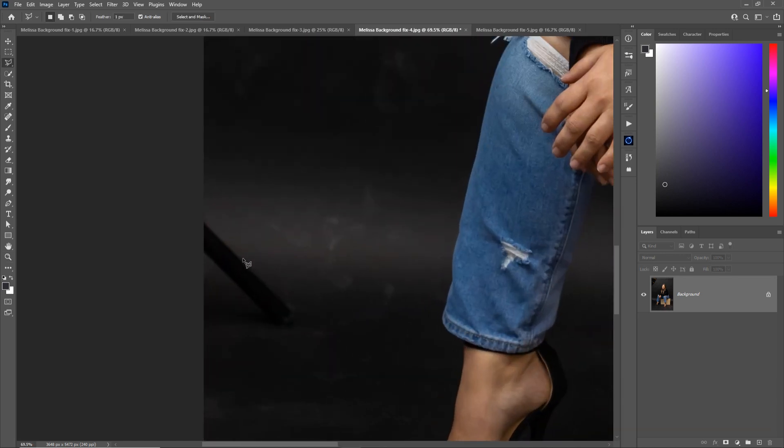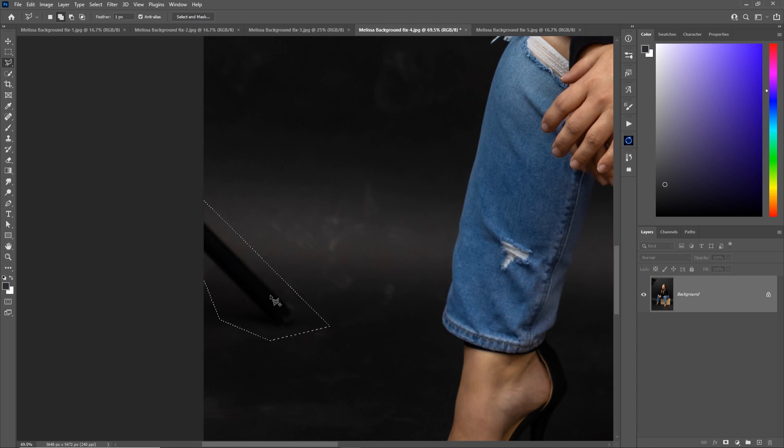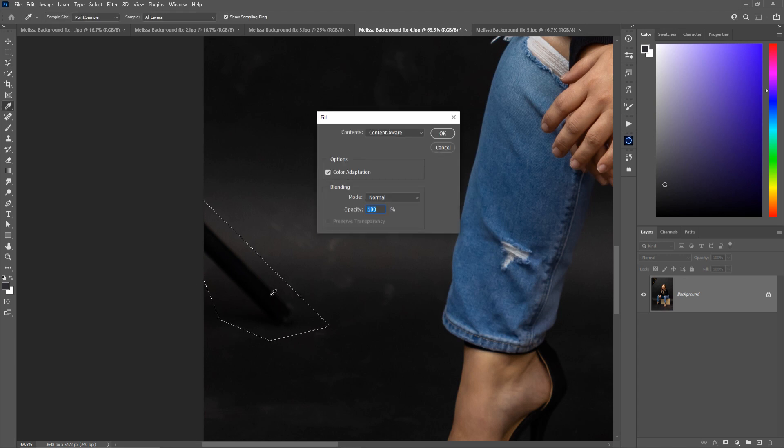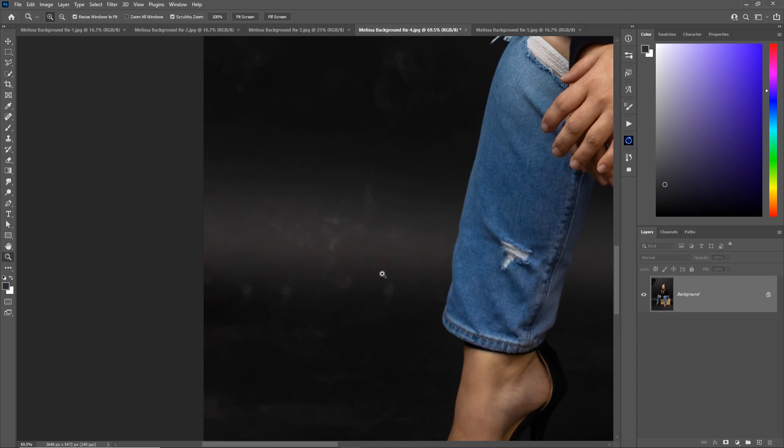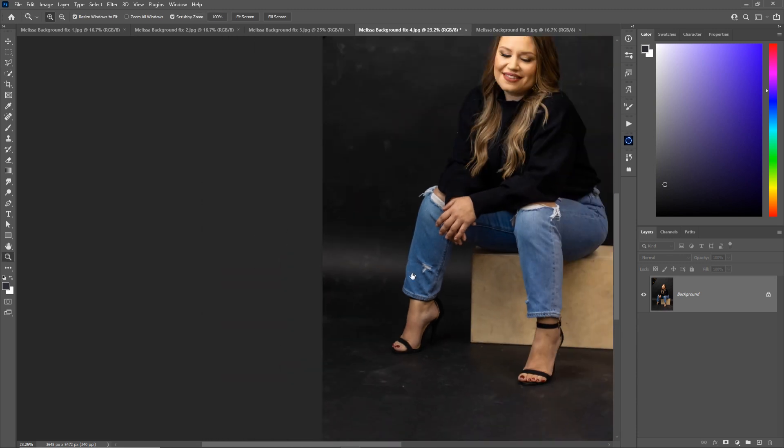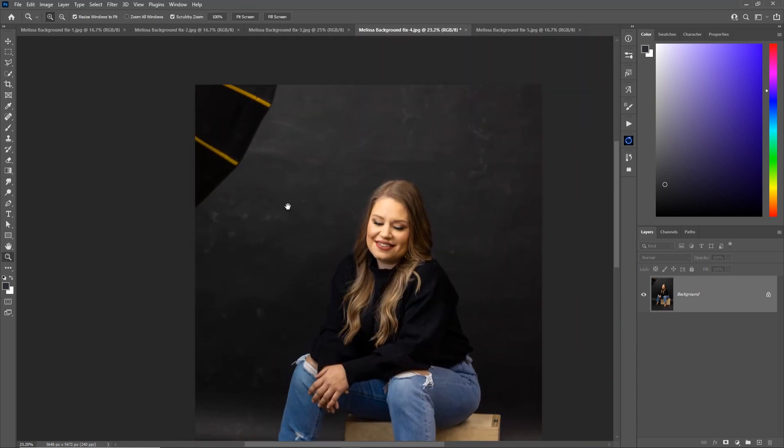Same thing over here. We can use our selection tool. The polygon lasso tool is actually a good option for this one. This just allows us to draw custom polygon shapes. Grab the light stand and the shadow. Shift F5, press enter and boom. Look at that. A few keyboard shortcuts and you are making magic in Photoshop.